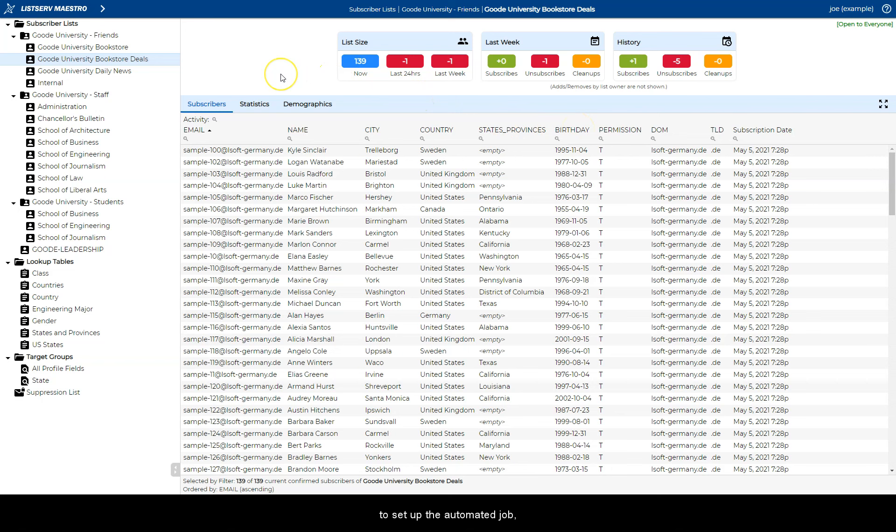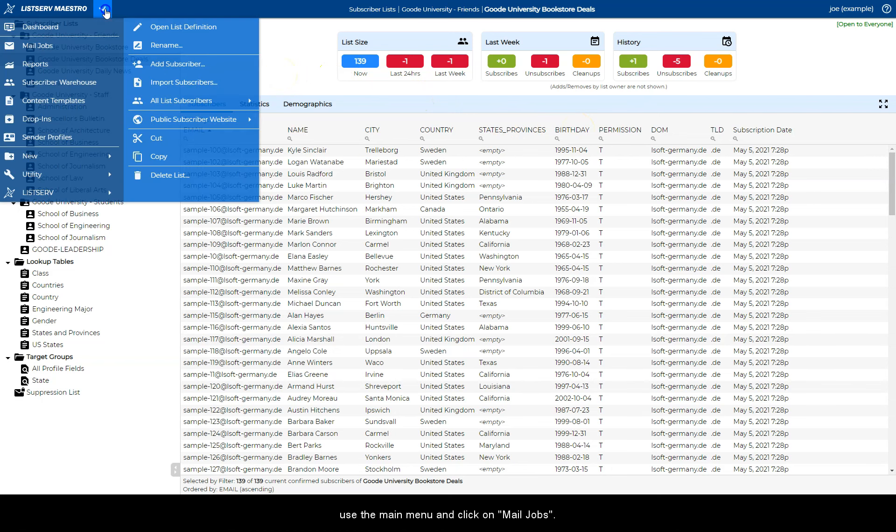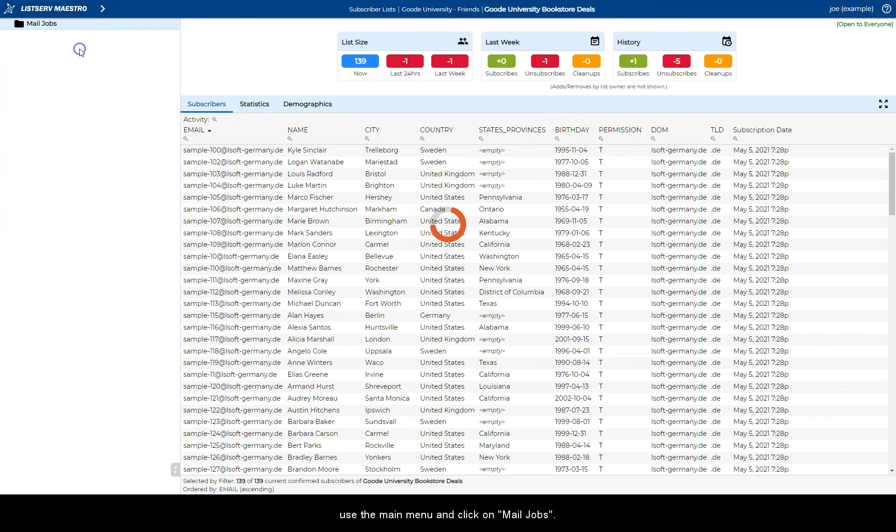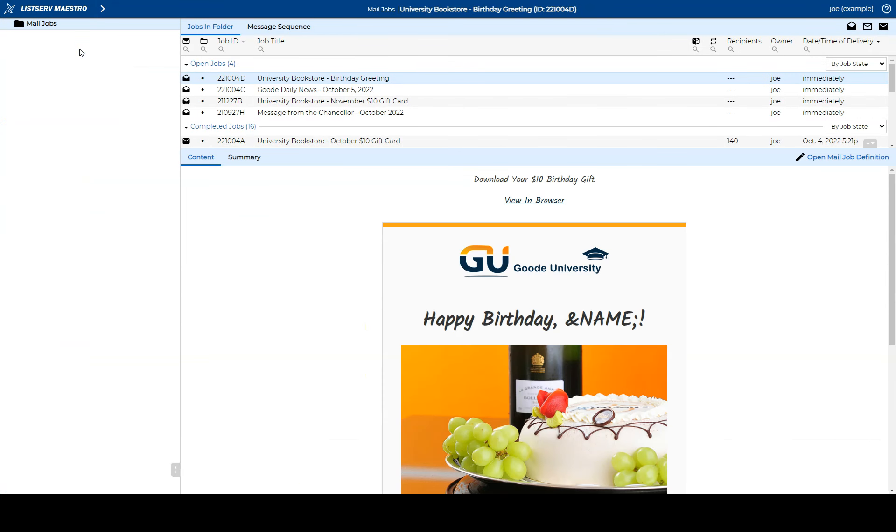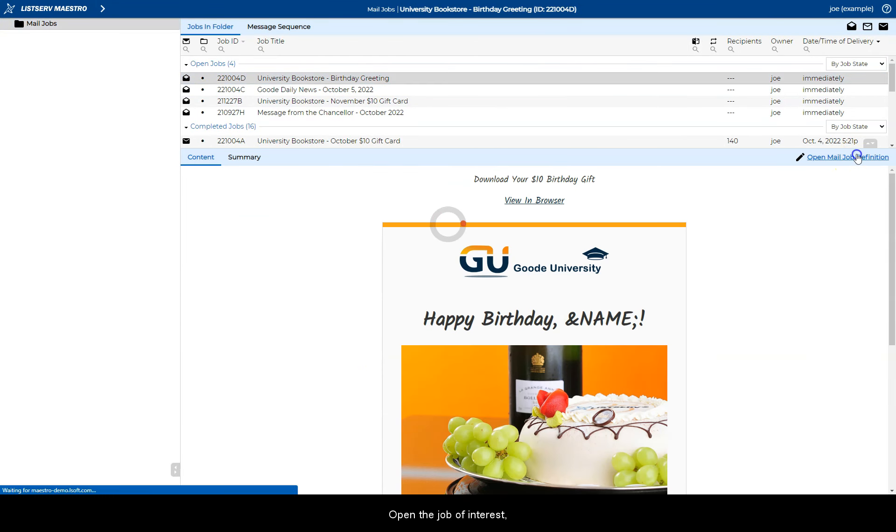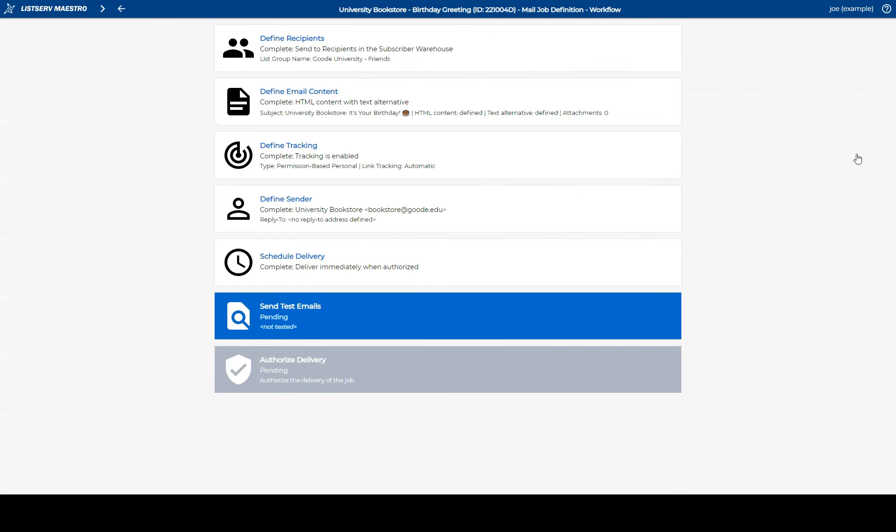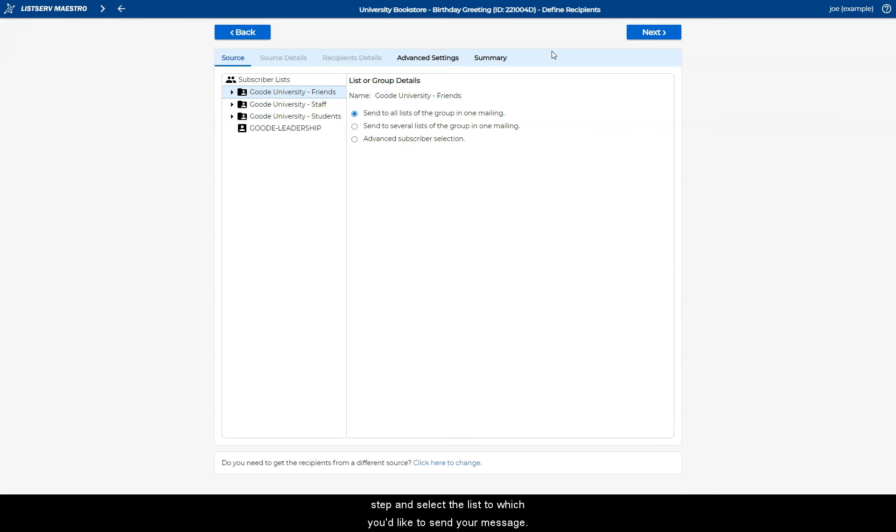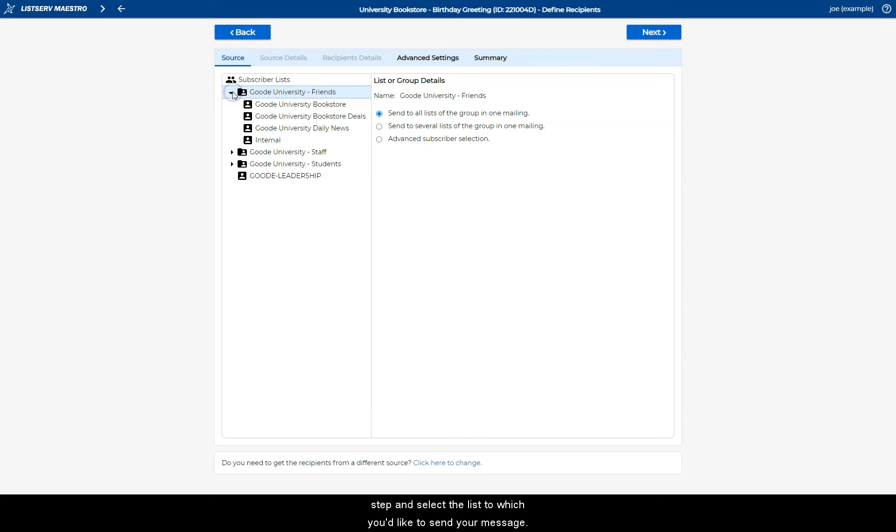Now, to set up the automated job, use the main menu and click on Mail Jobs. Open the job of interest, click on the Define Recipients step, and select the list to which you'd like to send your message.